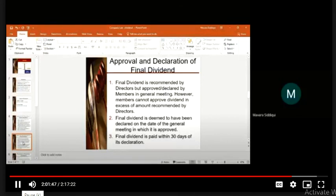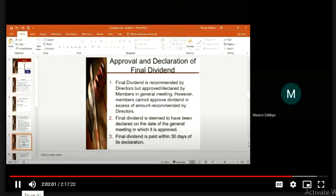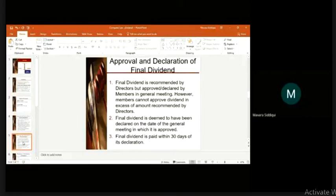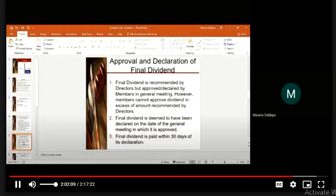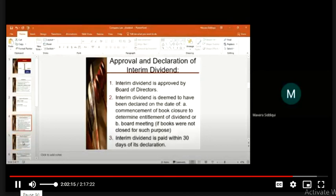Directors give a recommendation and the members approve that they will receive a dividend. Final dividend is deemed to have been declared on the date of the general meeting in which it is approved. When all books are closed and financial statements have been prepared, an Annual General Meeting is called, the dividend is declared, and it is paid within 30 days. The interim dividend, by contrast, is declared before your books are closed.